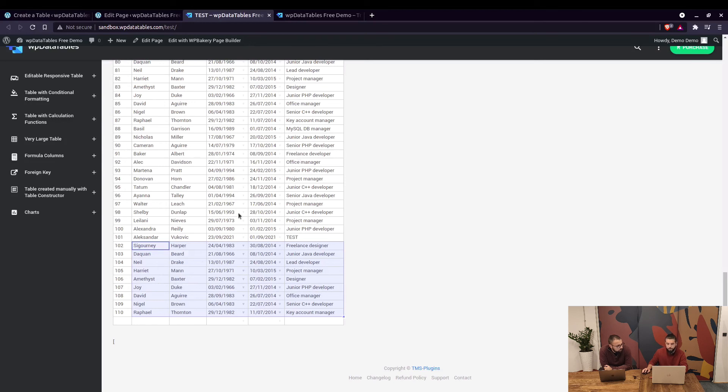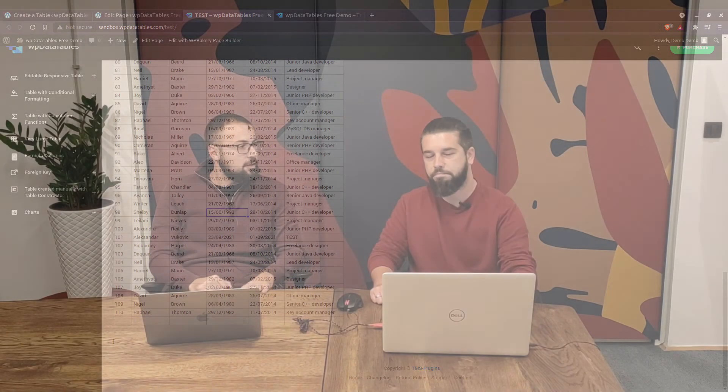That pretty much covers the front end overview.